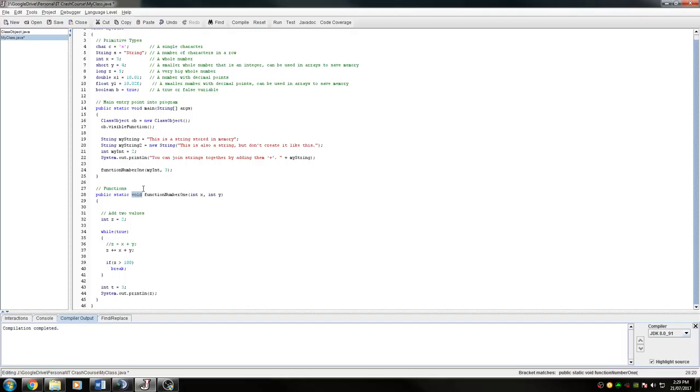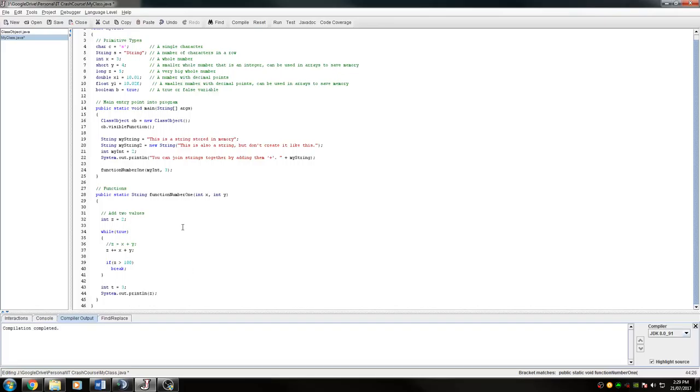We'll go through something else quickly. A void here, void means that the return type, at the end of every function, it has to return something. What was the outcome of this function?